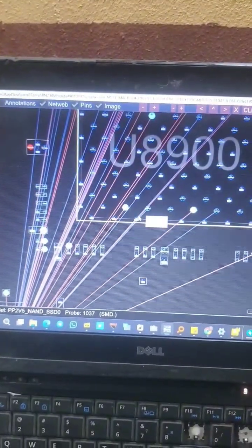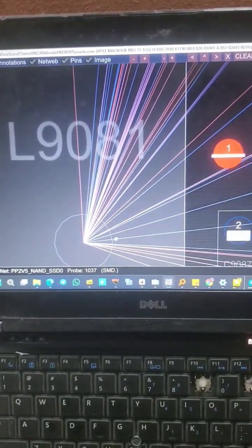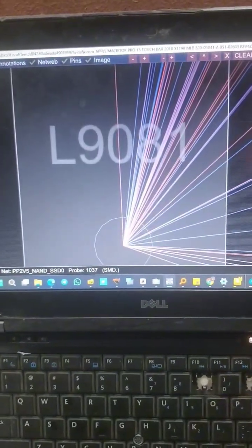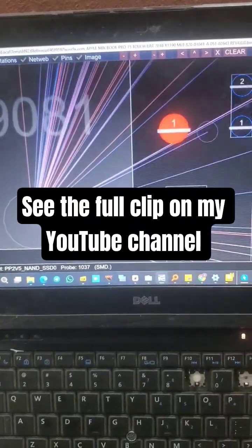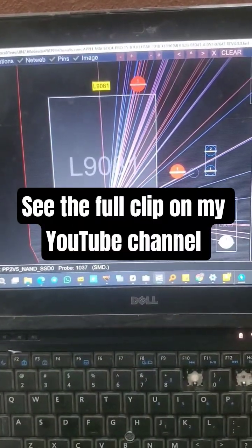And looking at this, this goes to the SSD. So we check here, let me zoom out. So this is L981, so there was a short.